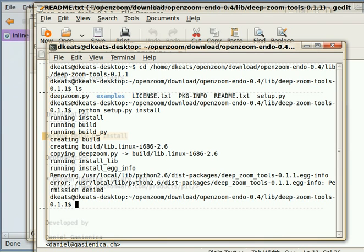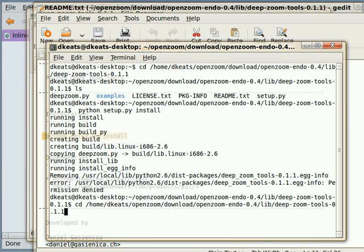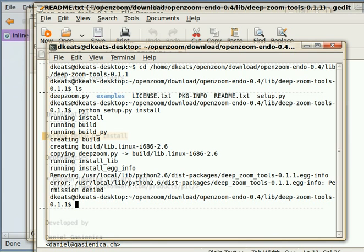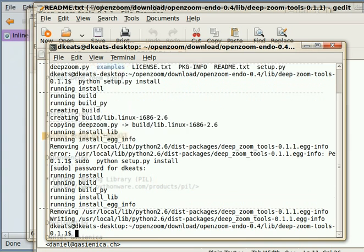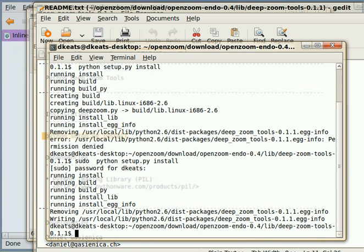And off it goes, and of course it didn't do it because I have to be root to do that. So let's do sudo and do it again, enter my password. There you go, now it's installed.